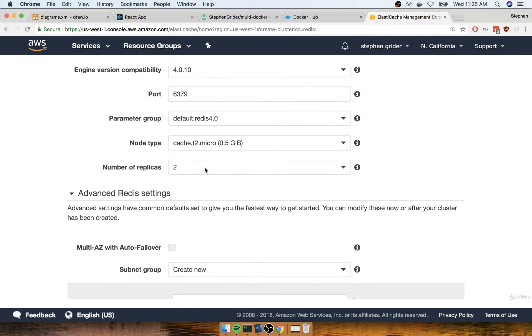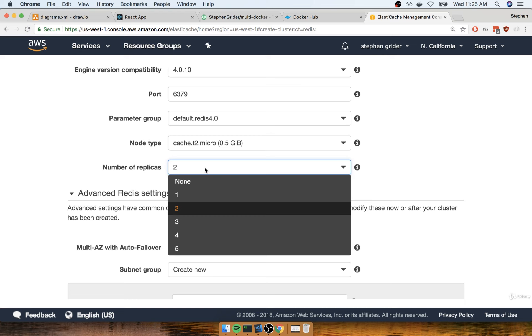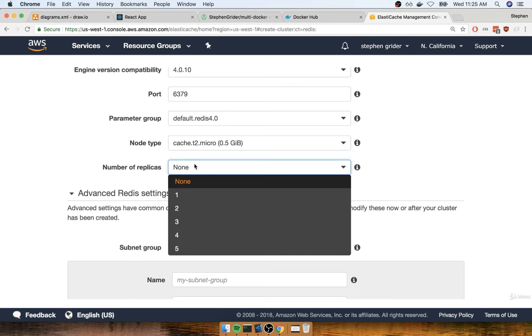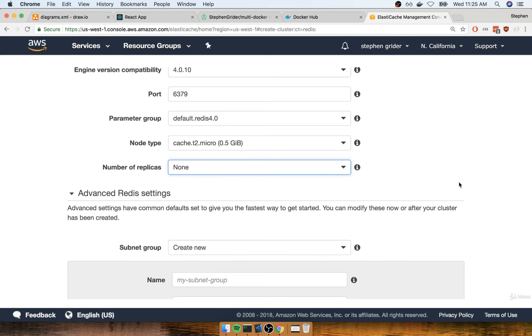We get asked for the number of replicas. Replicas are those separate nodes that supercharge your copy of Redis, but that's outside our scope. We don't need any replicas because we don't have high performance demands, so I'll change replicas to none.